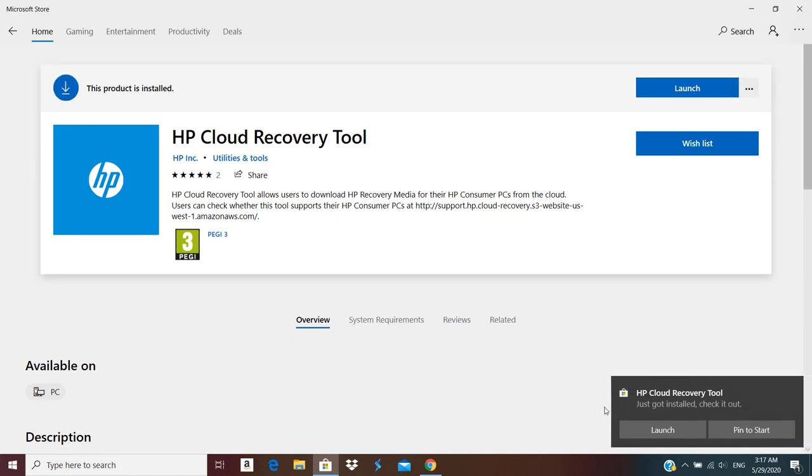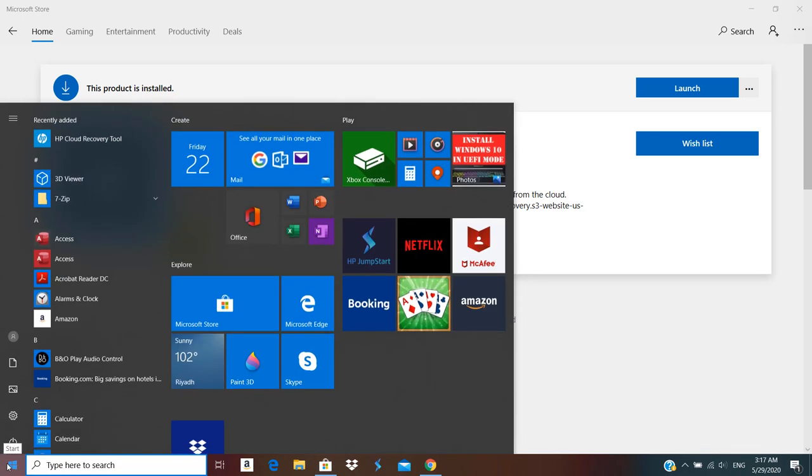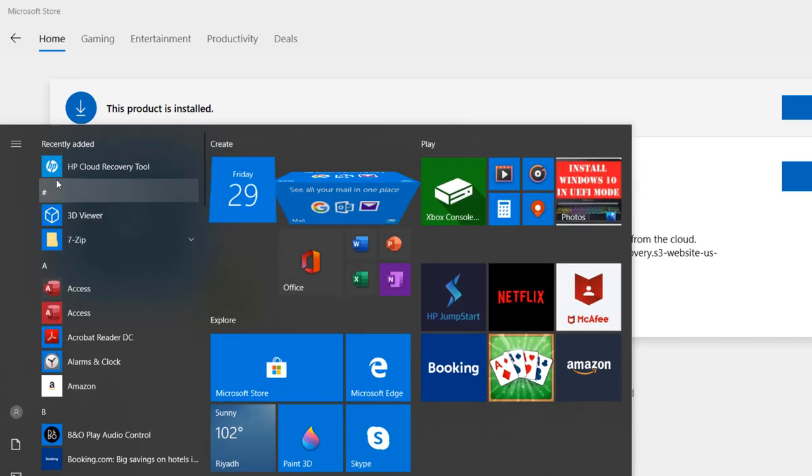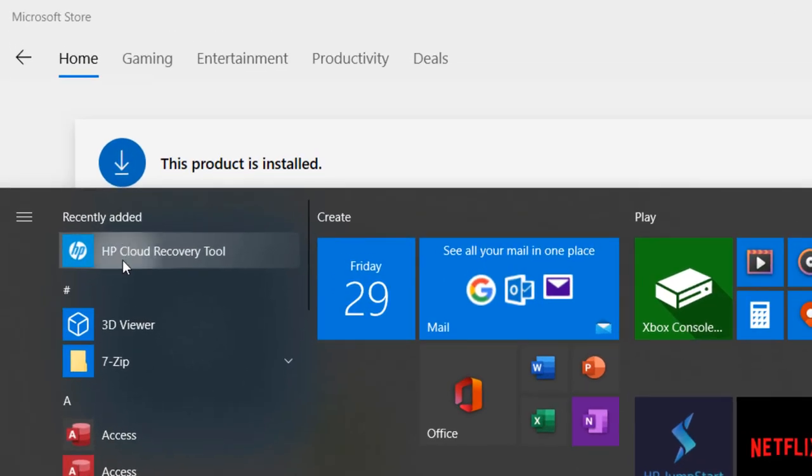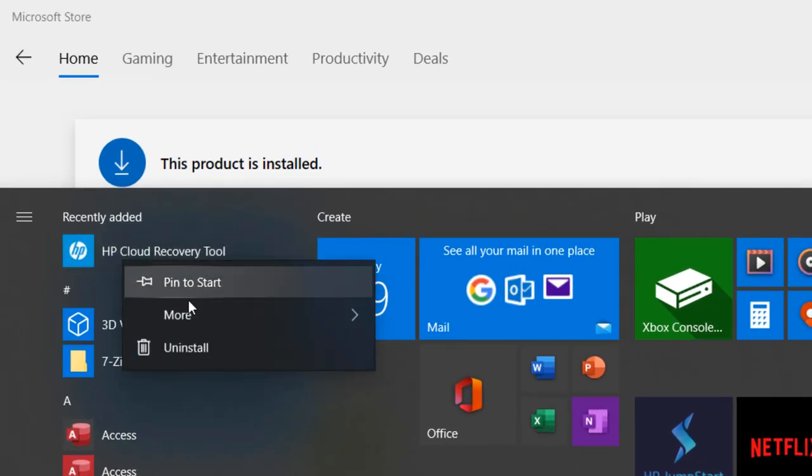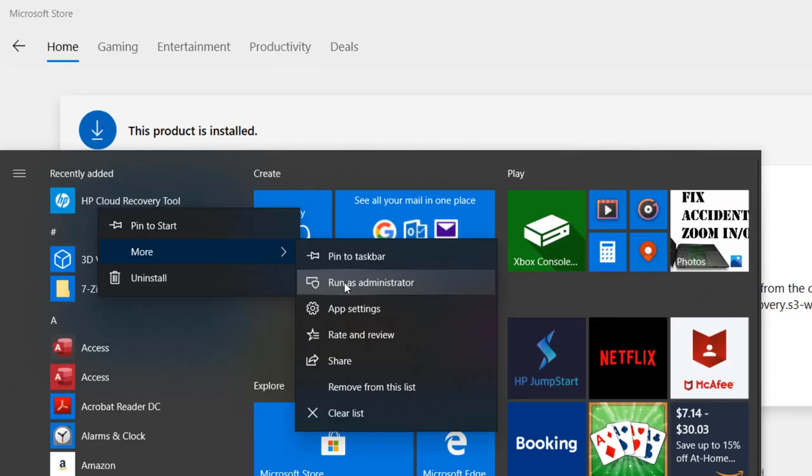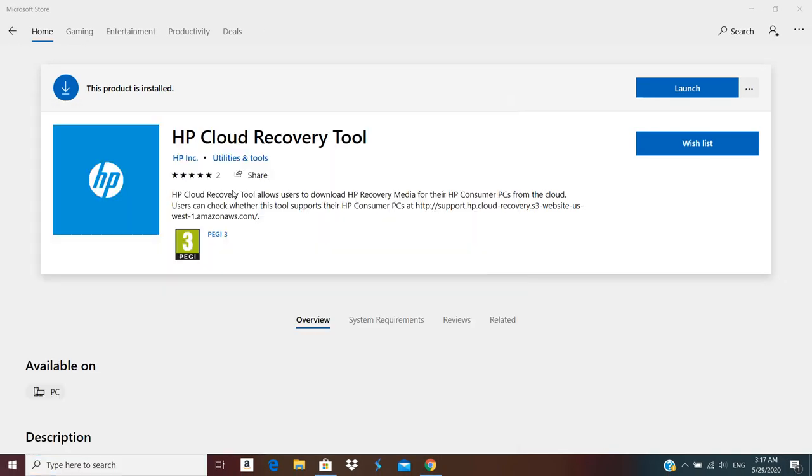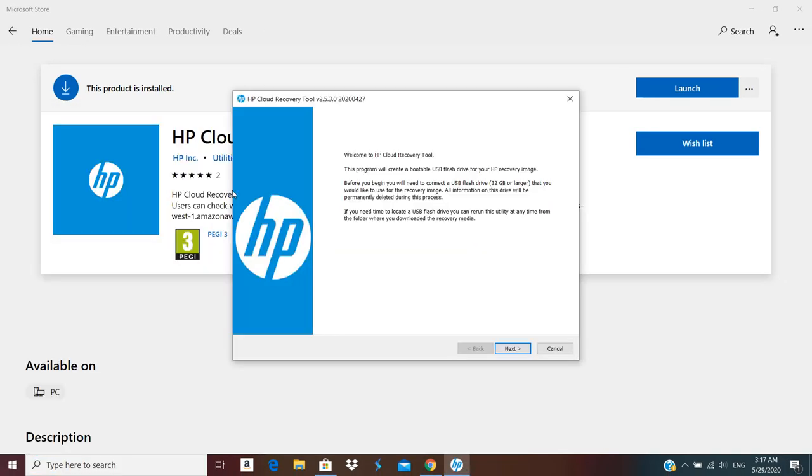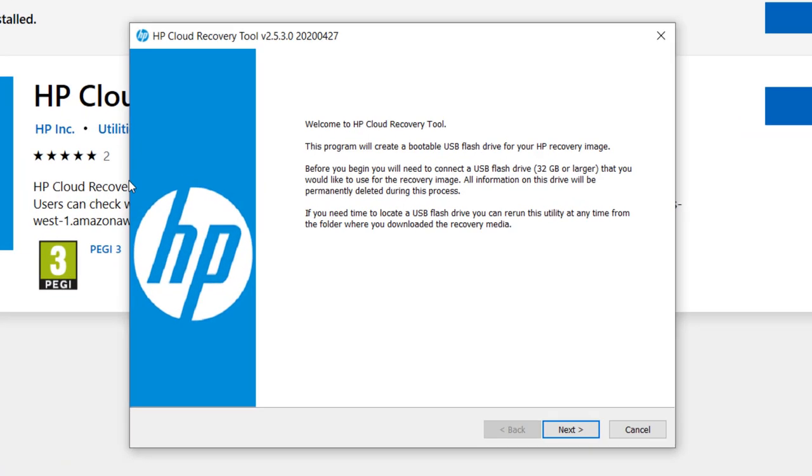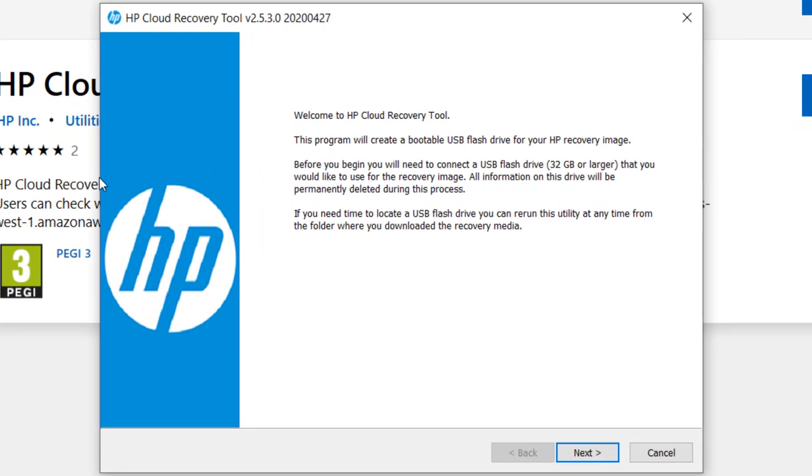Okay, so you can launch it. Now for launching you need to run it as administrator. So click on Start button, right click More and run as administrator. Accept the UAC.